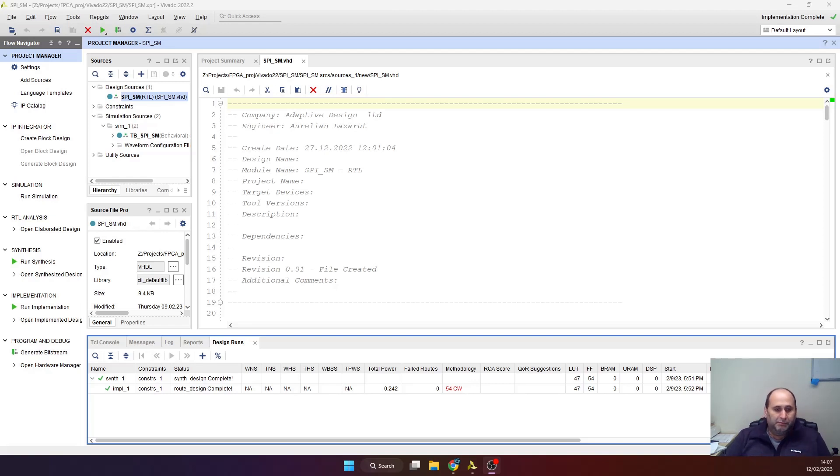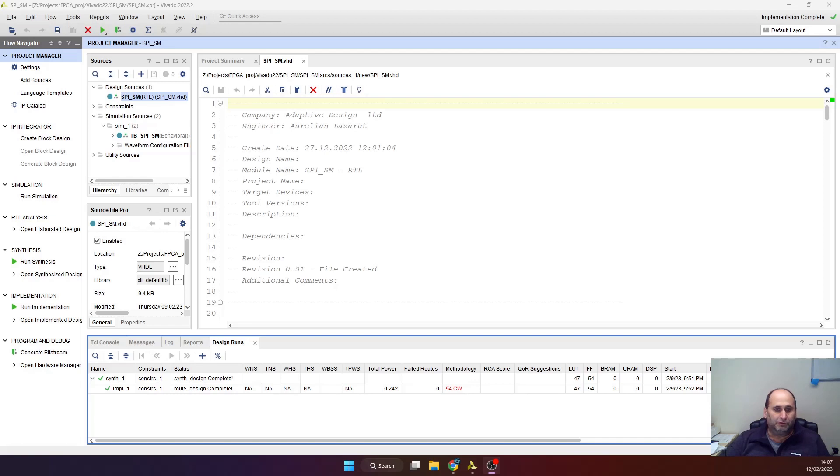You can use a microcontroller, you can put a soft processor inside the FPGA to do this, but it's a lot of overhead. You need to write software, you need to initialize the software and so on.